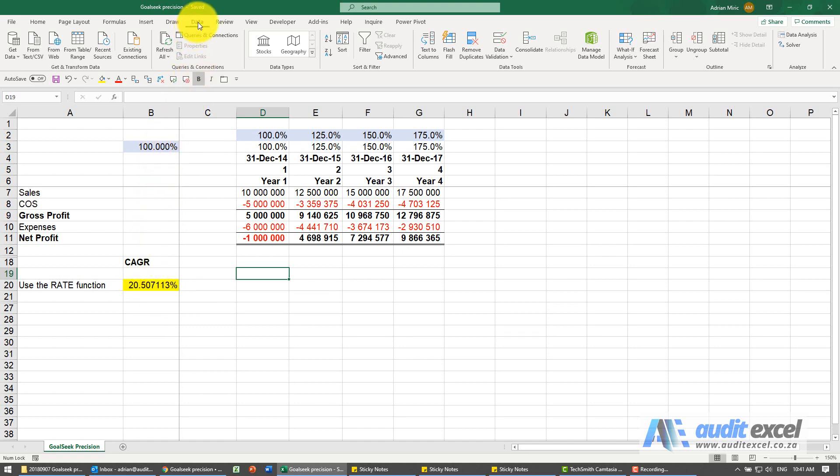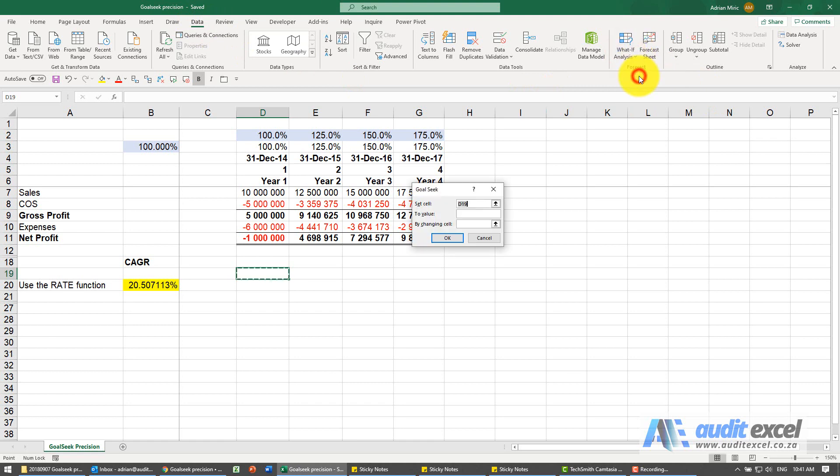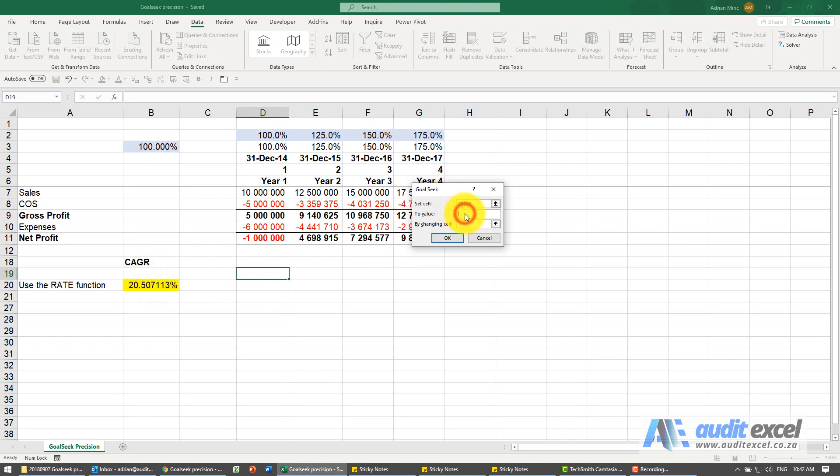So I'm going to go to data, what if analysis, goal seek. I'm going to click on this, I'm going to tell that it must be 21% or 0.21 and it's allowed to change that.